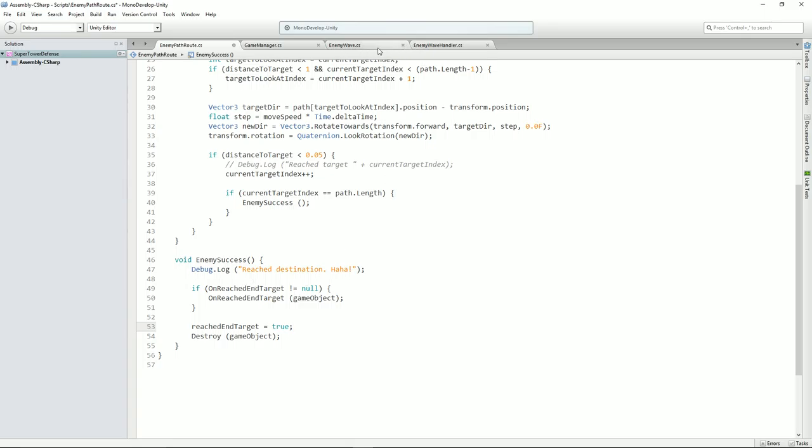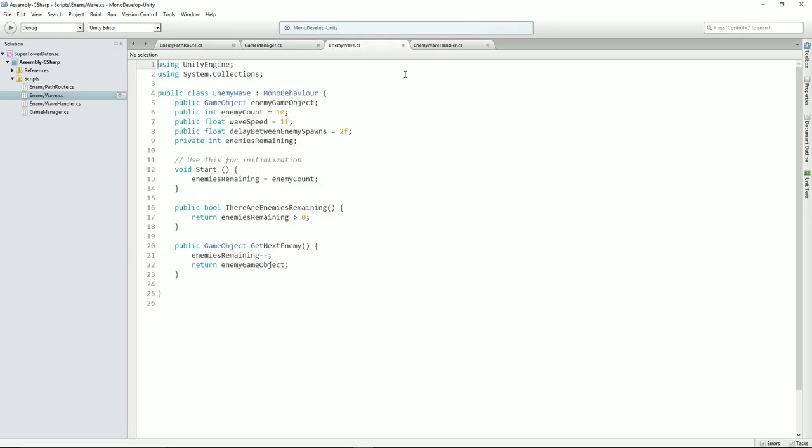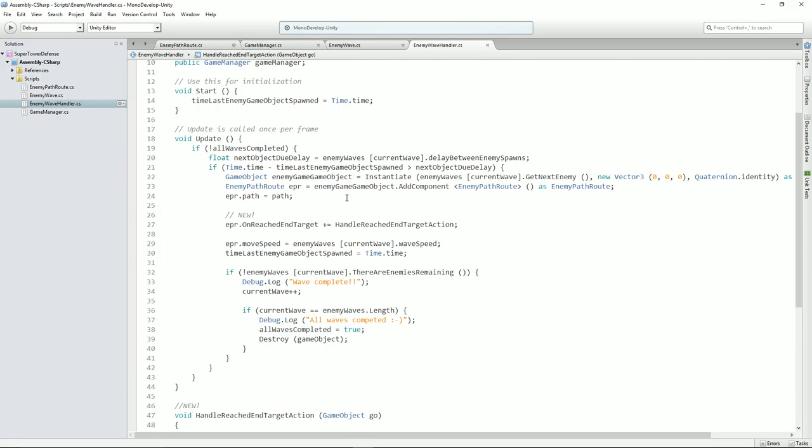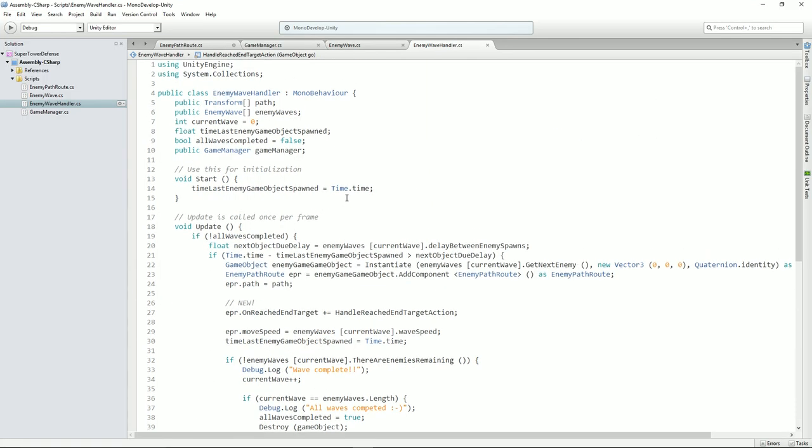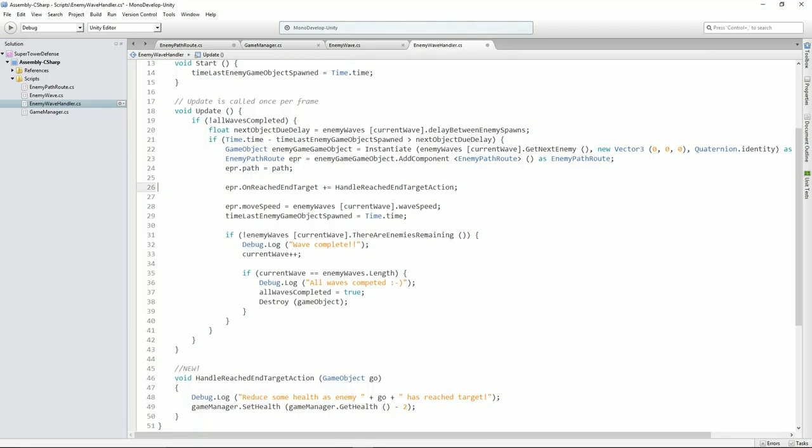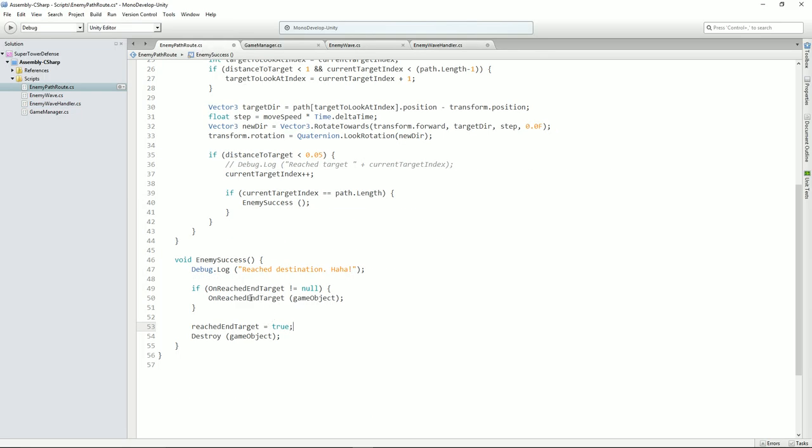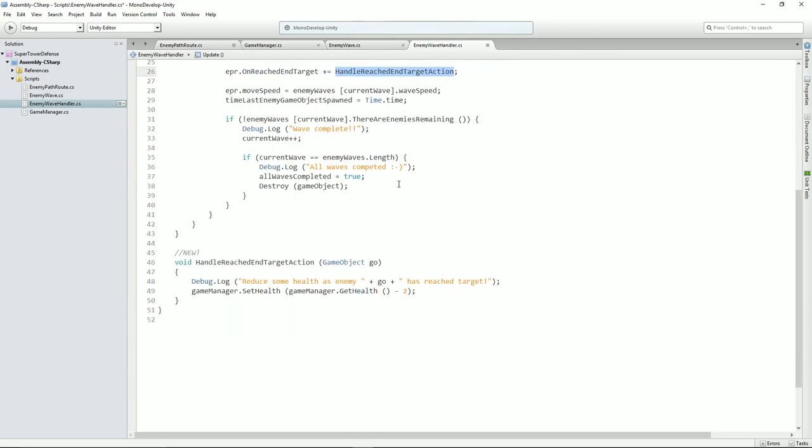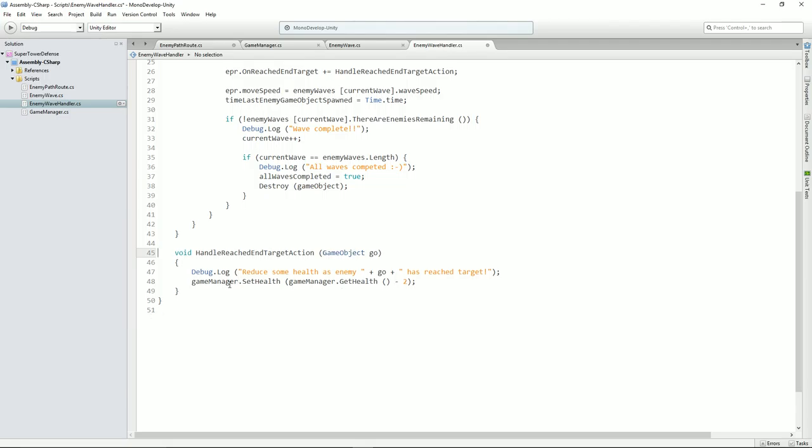So in order for this to work, if we now go to enemy wave handler, somewhere near here, we actually subscribe to that method. EPR.onReachedEndTarget plus equals, which means add a new handler, handleReachedEndTargetAction. And that's saying for this variable, it adds to it another method that will get called should it reach the end target. This one's called handleReachedEndTargetAction. I know it's not beautifully named, but here it is down here.